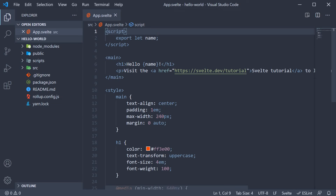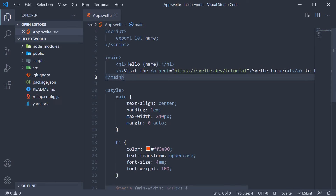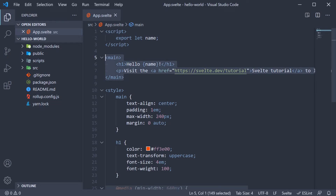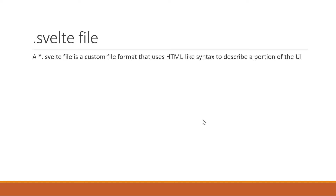For example, in our Hello World project, we have one .svelte file, namely app.svelte, which is responsible for the heading and the paragraph in the UI. So a .svelte file is responsible for a portion of the UI.